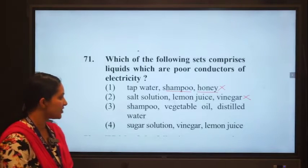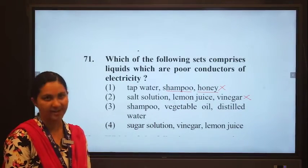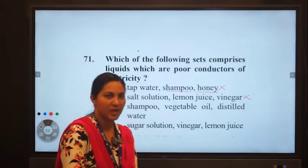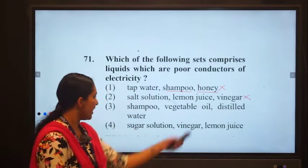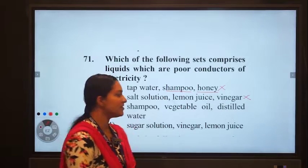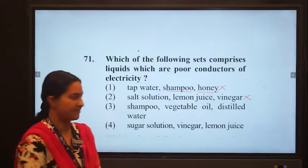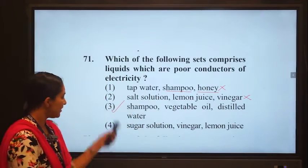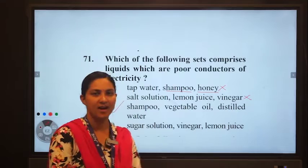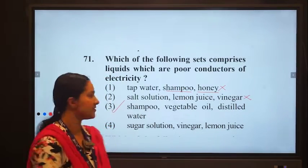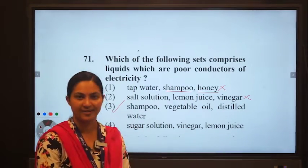Option three: shampoo, vegetable oil, and distilled water. Shampoo is a poor conductor. Vegetable oil conducts a little bit but is a poor conductor. Distilled water is a pure form of water, so it also won't conduct. All three are poor conductors of electricity, so this is the correct option. Option four — sugar solution, vinegar, and lemon juice — are all conductors, so option 3 is the correct answer.